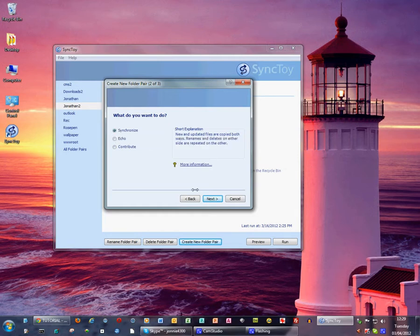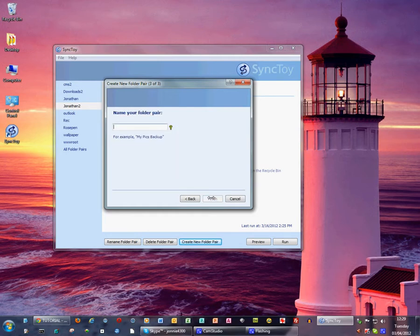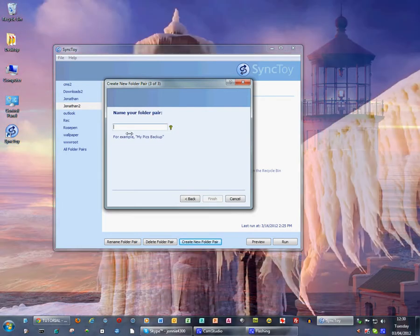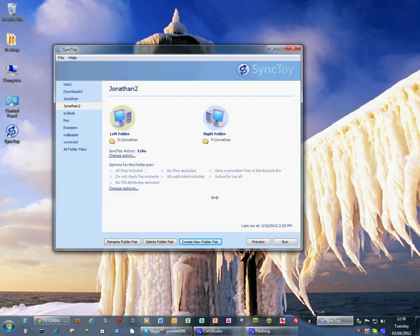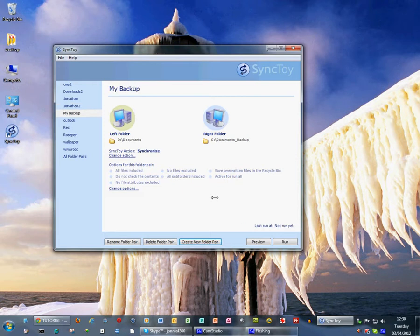So we choose synchronize and say next and then we have to give it a name. This one I'm going to call my backup and then we press finish and we'll see that my backup has been created as one of the backup jobs.